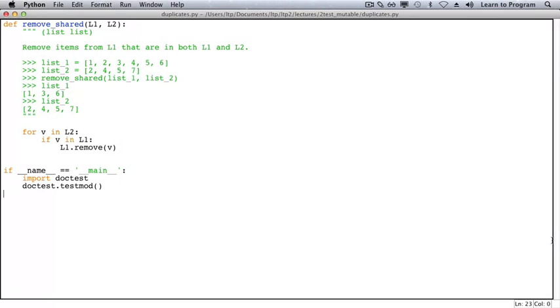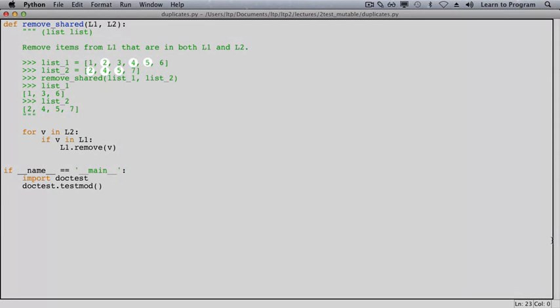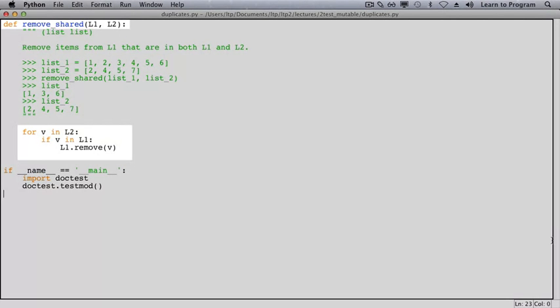Here is a function that removes items from one list that appear in another list. The algorithm is straightforward. For each item in the second list, if that item appears in the first list, remove it.